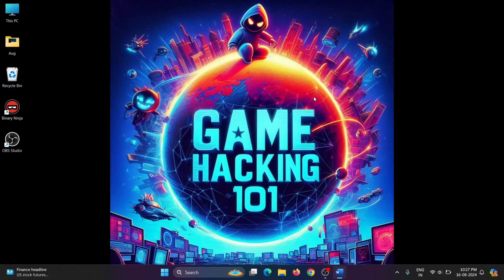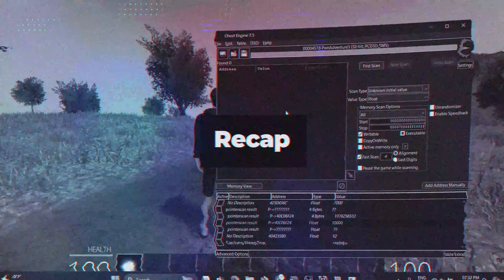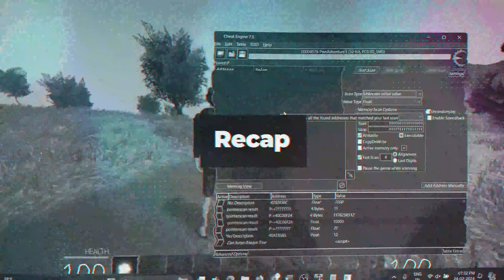In this video, we'll explore different ways and techniques of game hacking. We'll also solve another quest of the game using binary patching and DLL injection. Before getting started, let's take a quick look at the recap of our previous video.